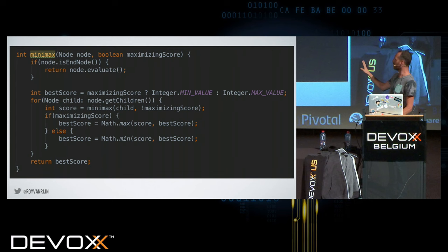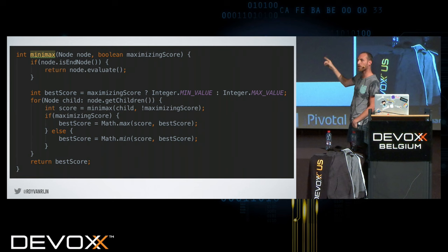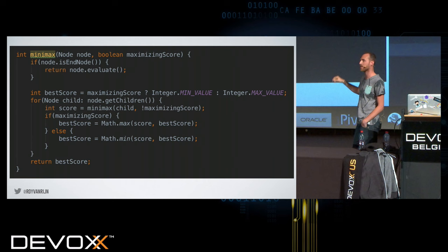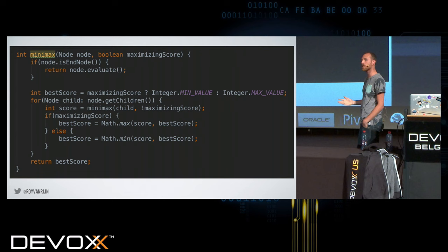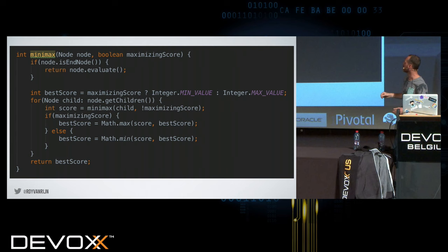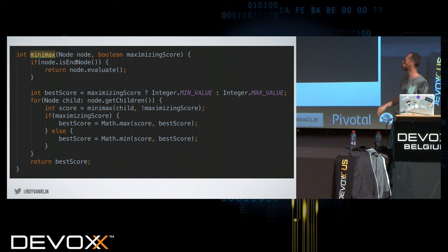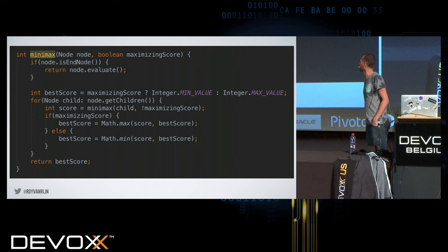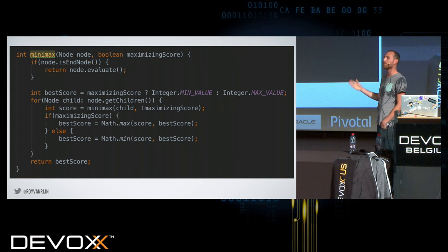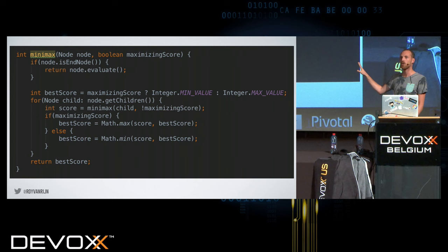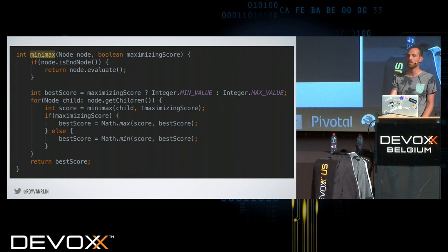Today I wrote the code, so now I have Java code to show you. This is a recursive method, Minimax. The node is the initial node of the tree, and you need to say if you're minimizing or maximizing. If the node is an end node, we evaluate — we look at the score and return the number. If it's not an end node, we initialize a best score variable, start at both ends of infinity, loop over each child, calculate the score by doing a recursive call. If we are maximizing, we call max; if minimizing, we call min. That's the entire algorithm.